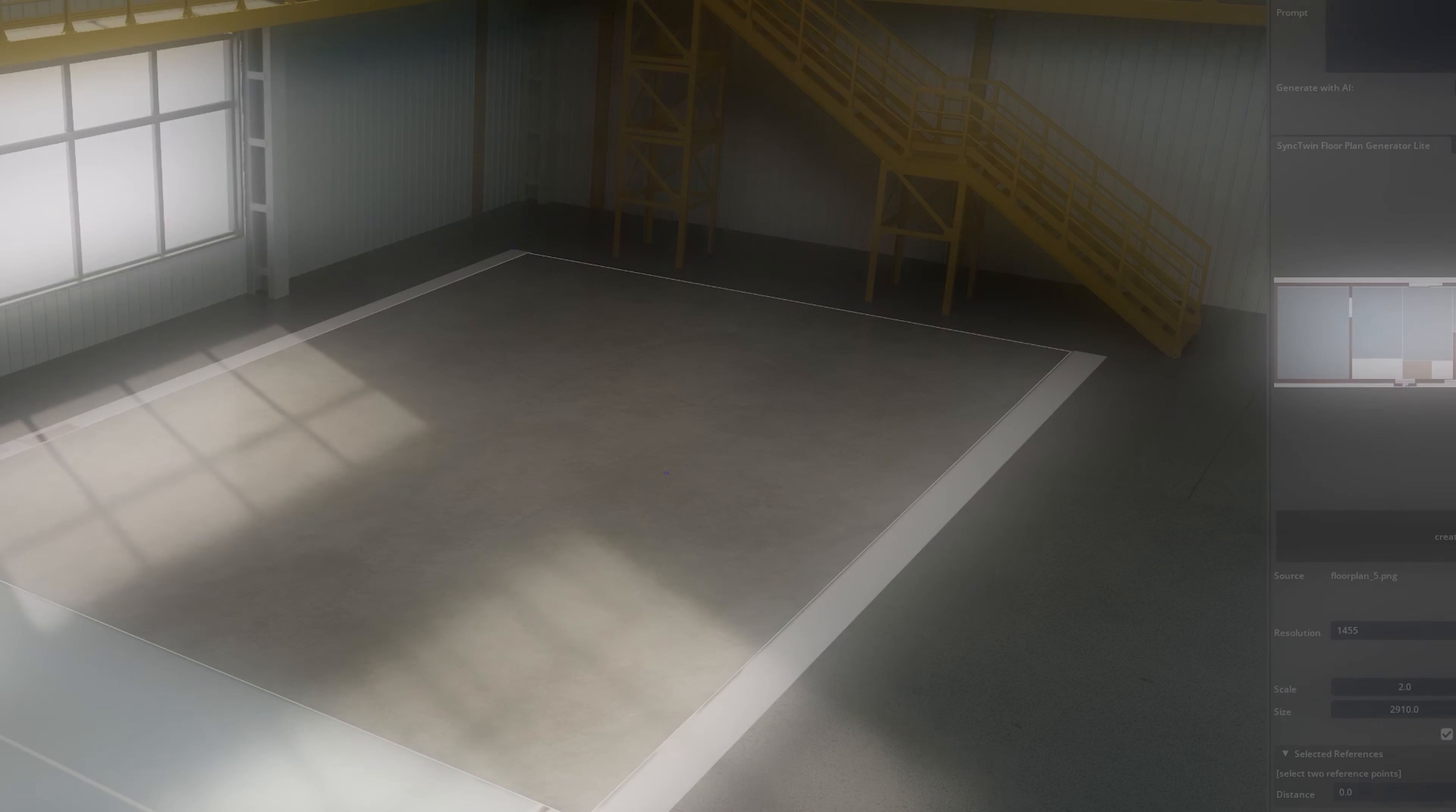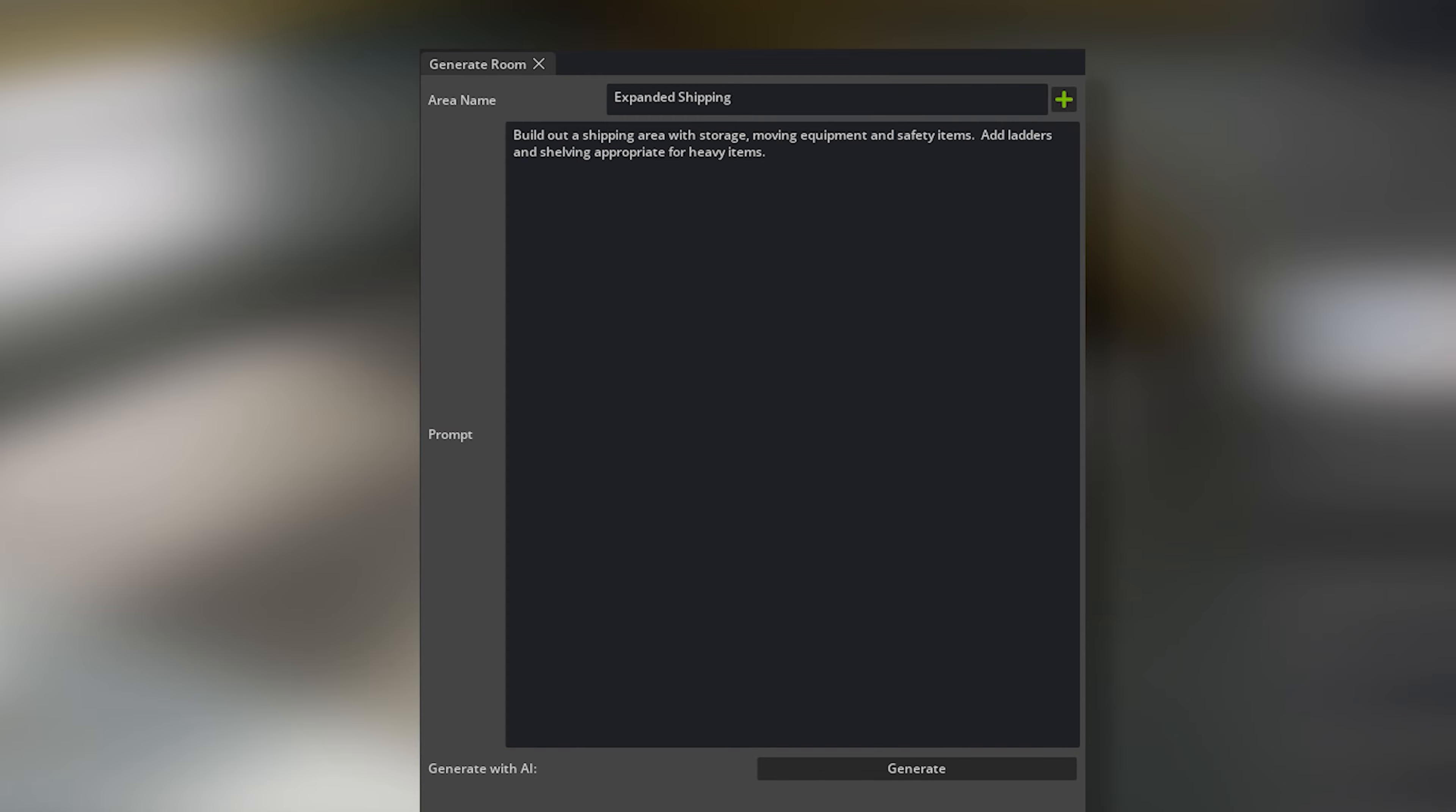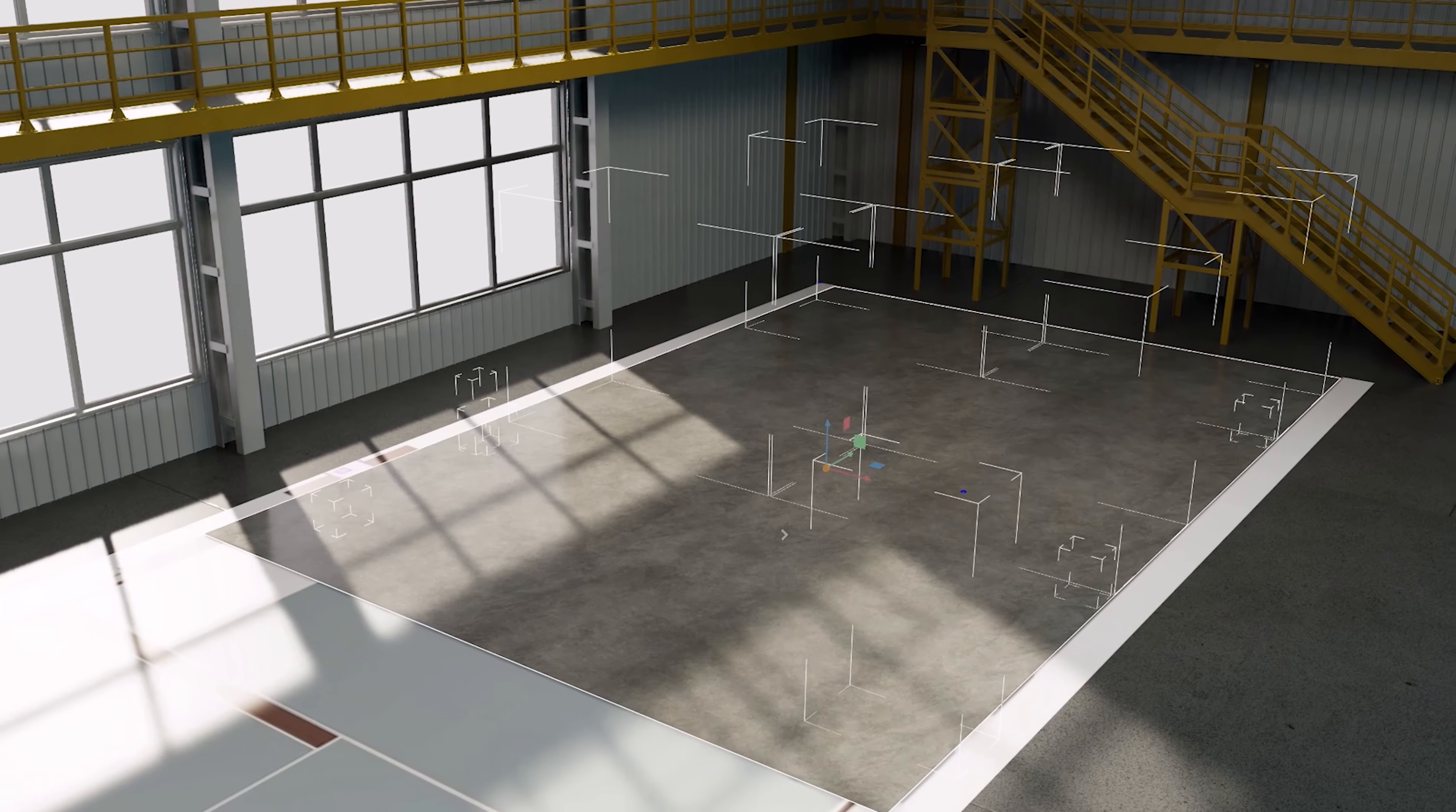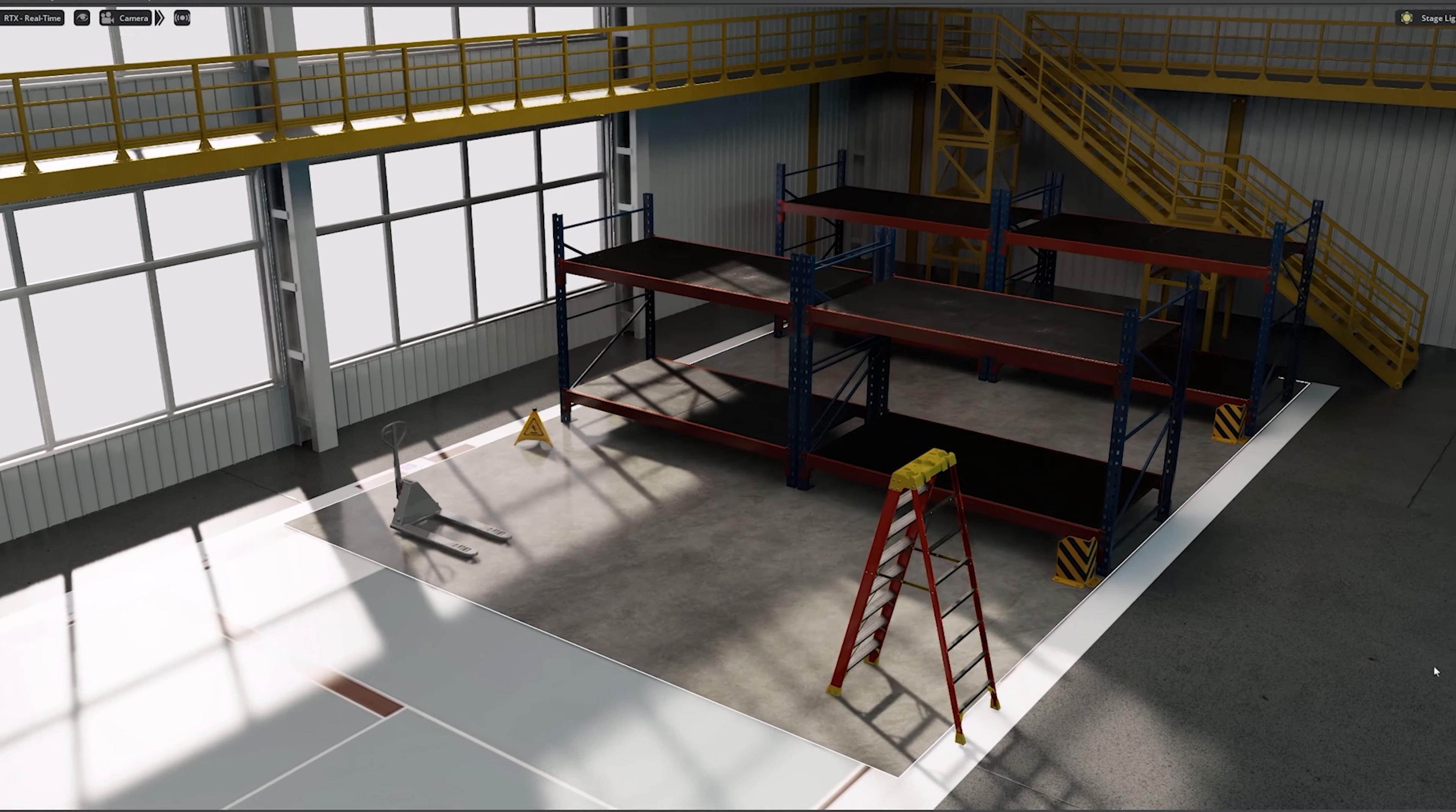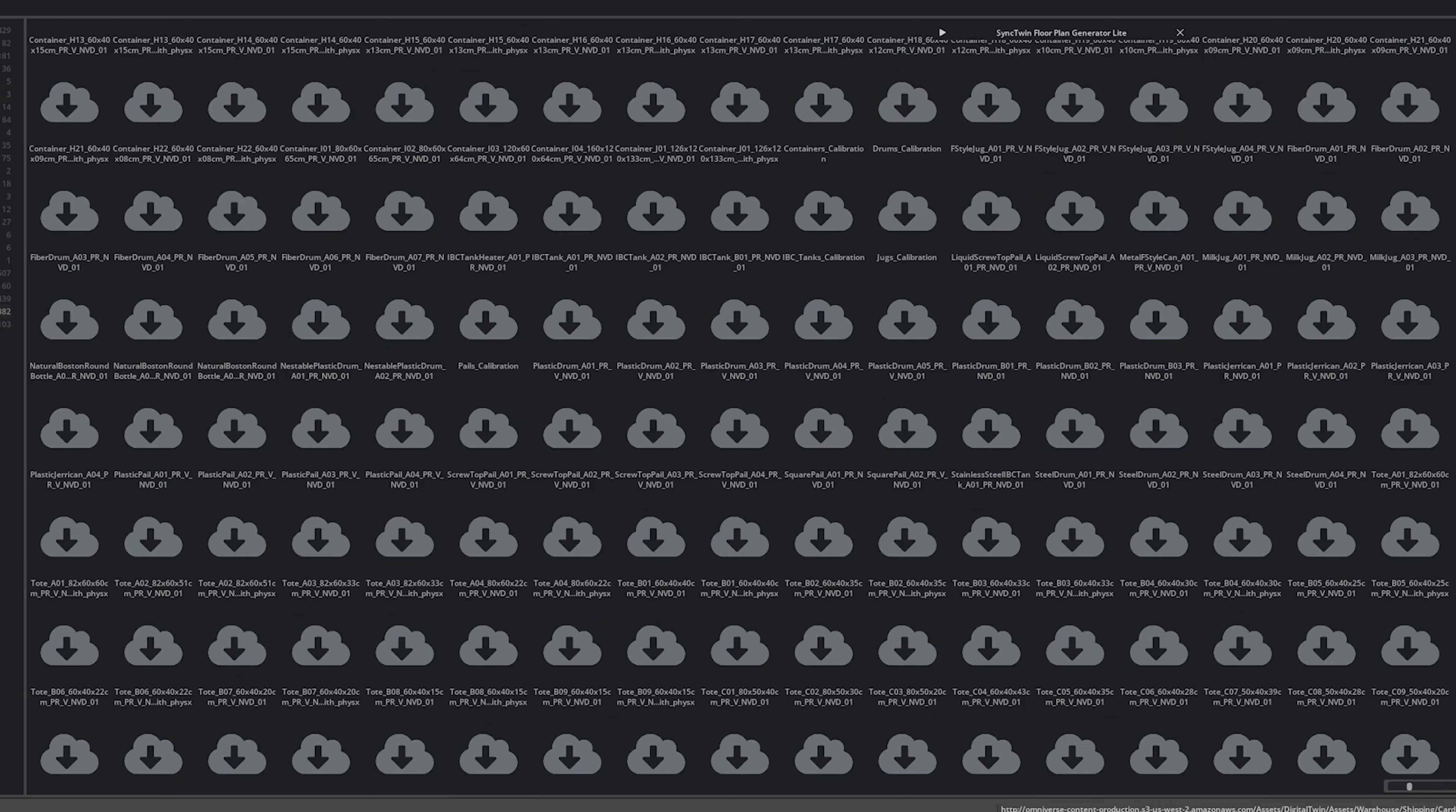It not only uses that description, but also uses DeepSearch to pull in the perfectly suited SimReady library asset.